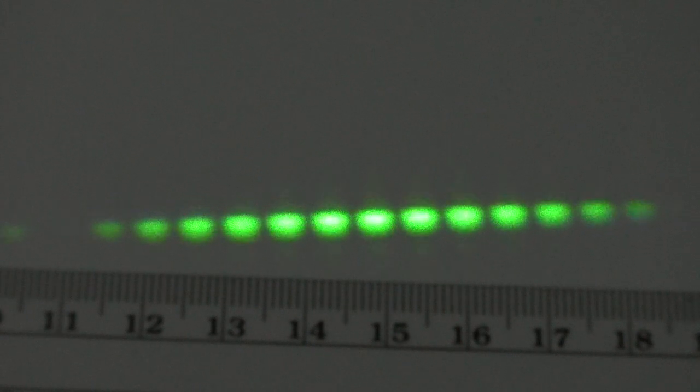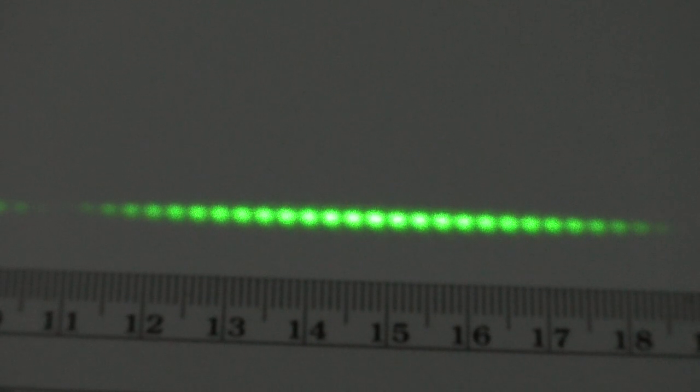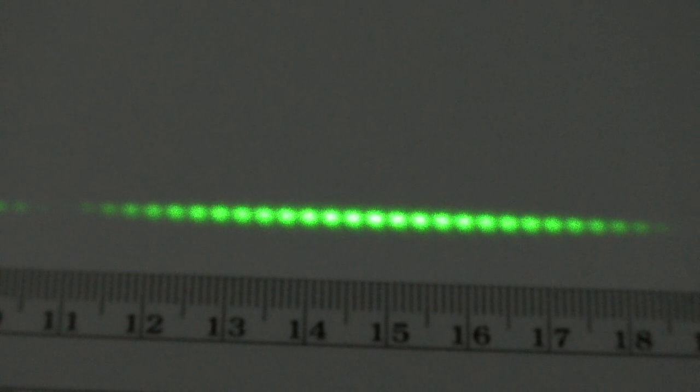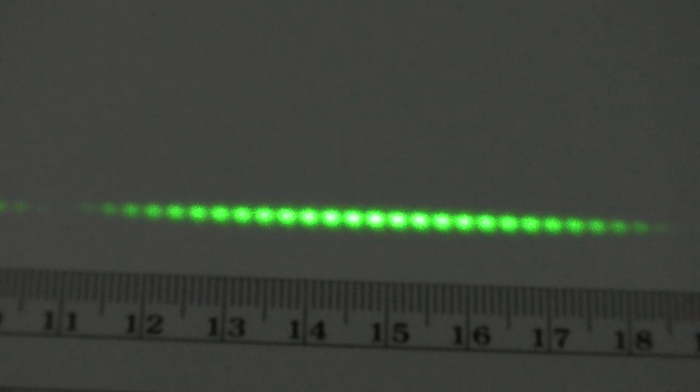One more to go. Again, 0.04 slit width, but the separation is 0.5 millimeter.